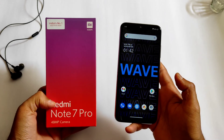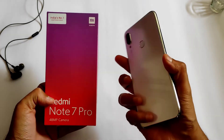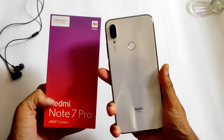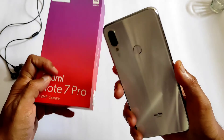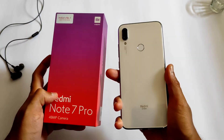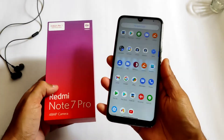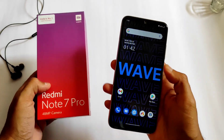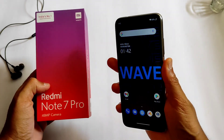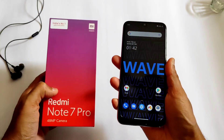If you like the video, give it a like and share it among Redmi Note 7 Pro users. I'll make similar tech-related videos. Thank you for watching — meet you in the next video. Thank you, bye bye.